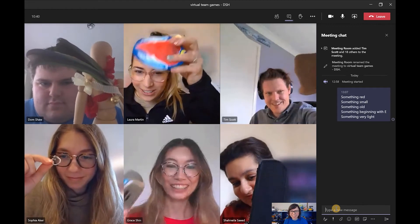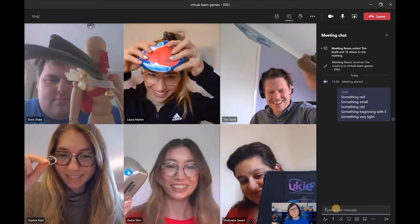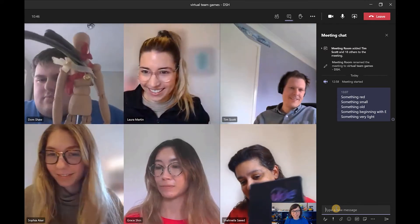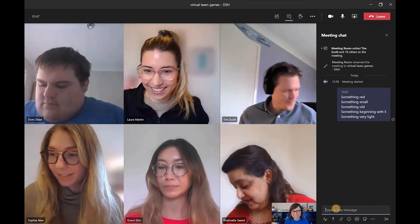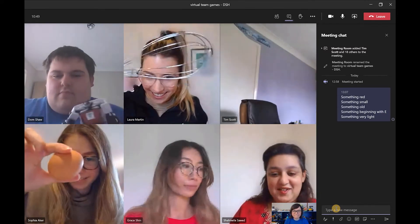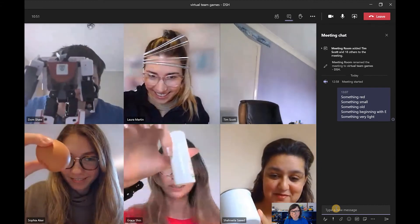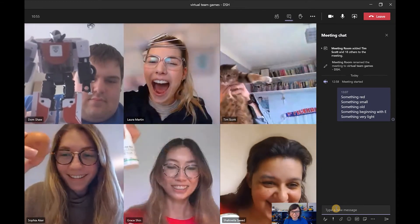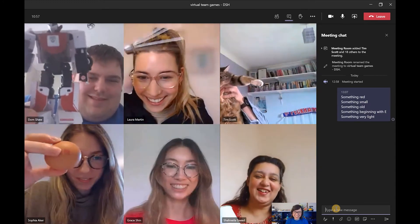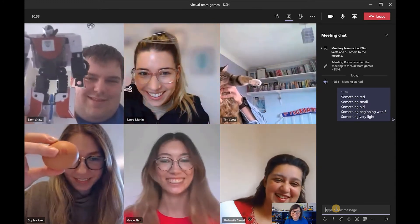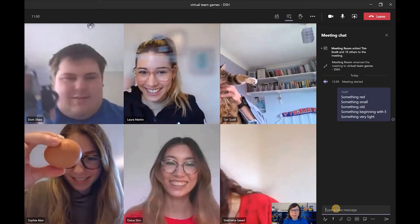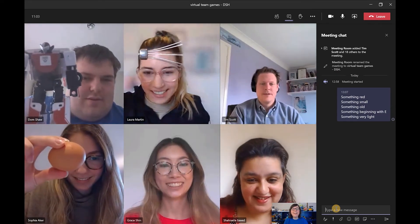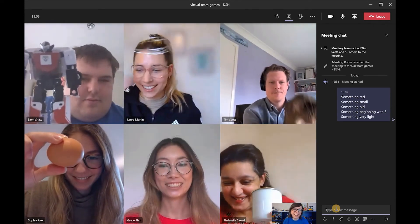I've got a rock too. Oh, I like it. An old camera. Nice. Something beginning with E. This is made of enamel. How does a whisk begin with E, Laura? It's an electric whisk. Okay, okay. I'll allow it.